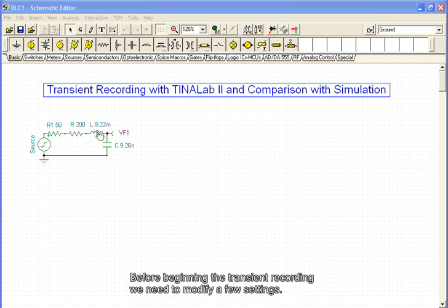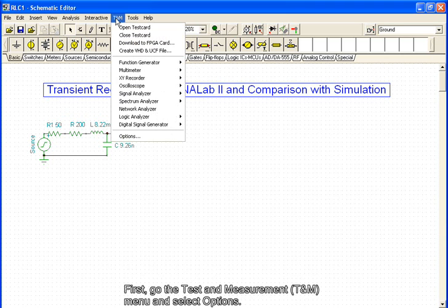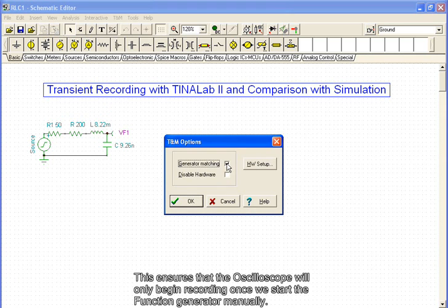Before beginning the transient recording, we need to modify a few settings. First, go to the Test and Measurement menu and select Options. Uncheck the Generator Matching checkbox. This ensures that the oscilloscope will only begin recording once we start the function generator manually.